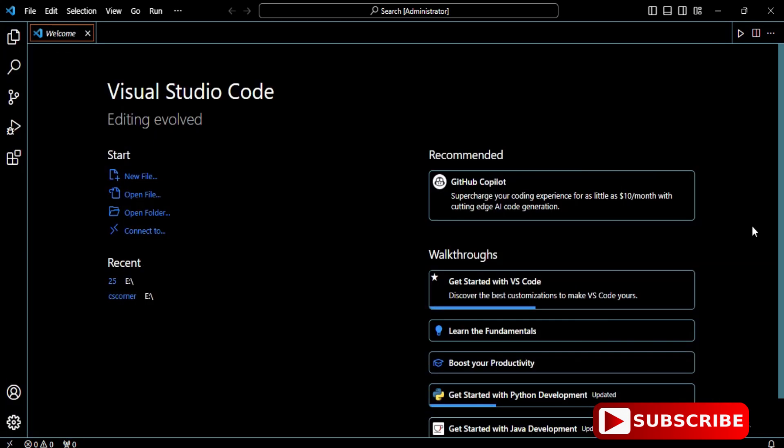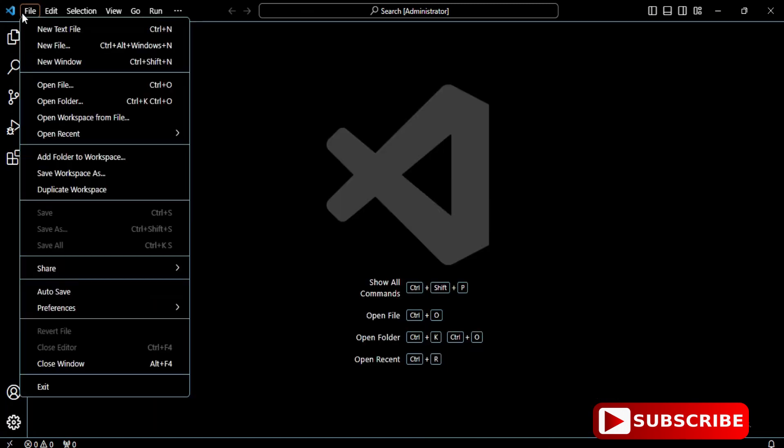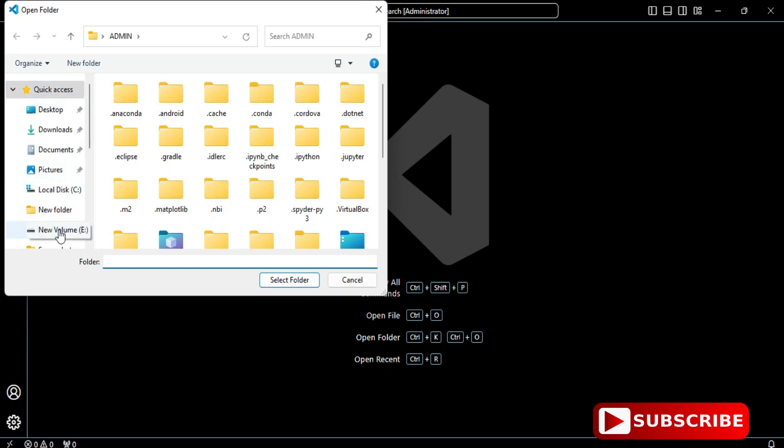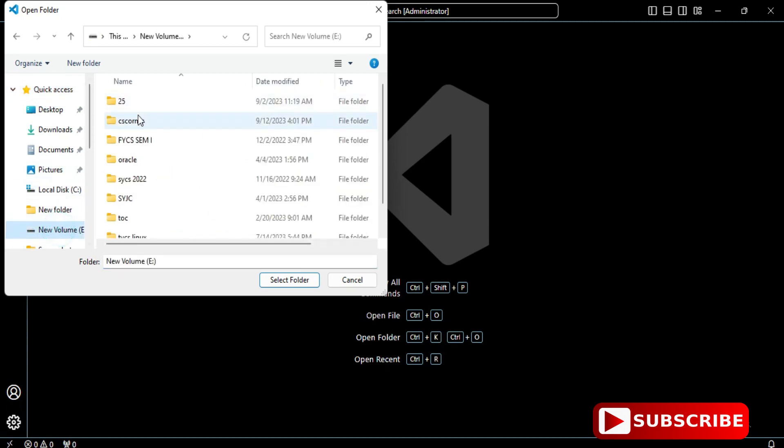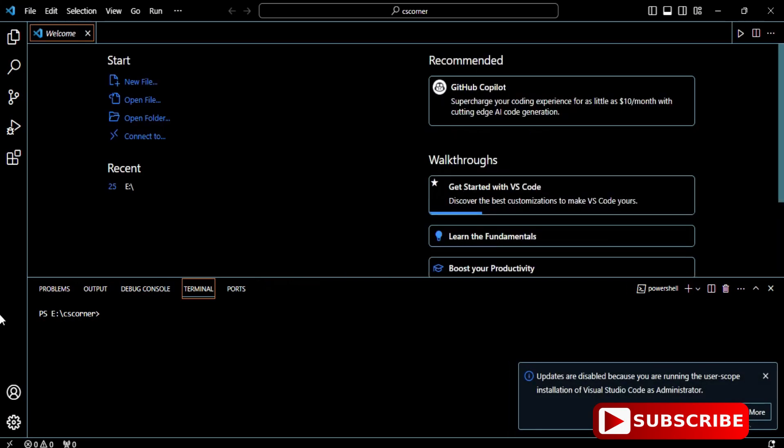This is my welcome screen for VS Code. I'm closing this and going to click on File > Open Folder. I'm selecting one of my folders. You create your folder and select it. I'm selecting CS Corner.